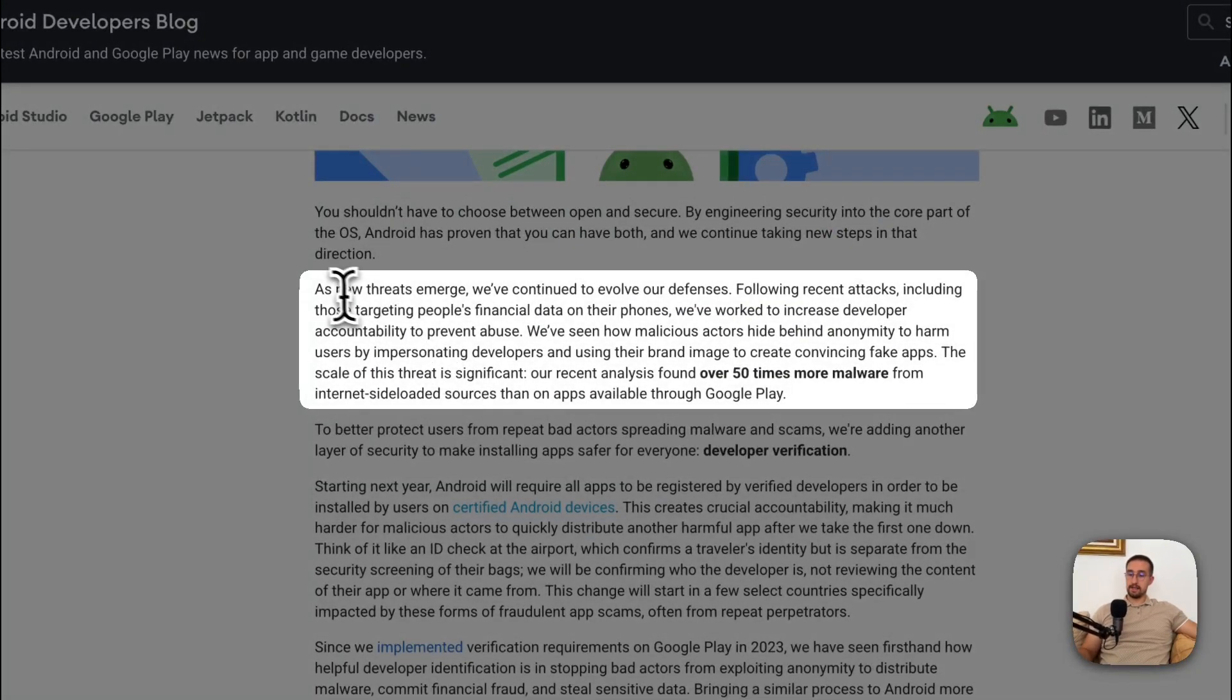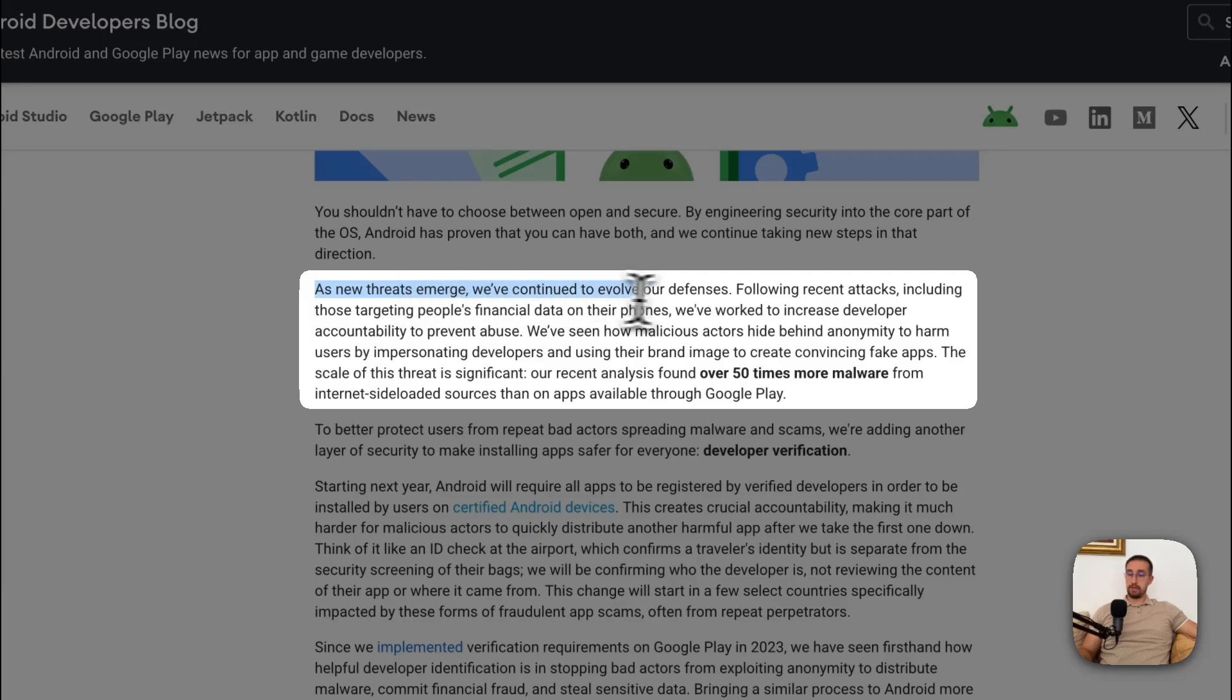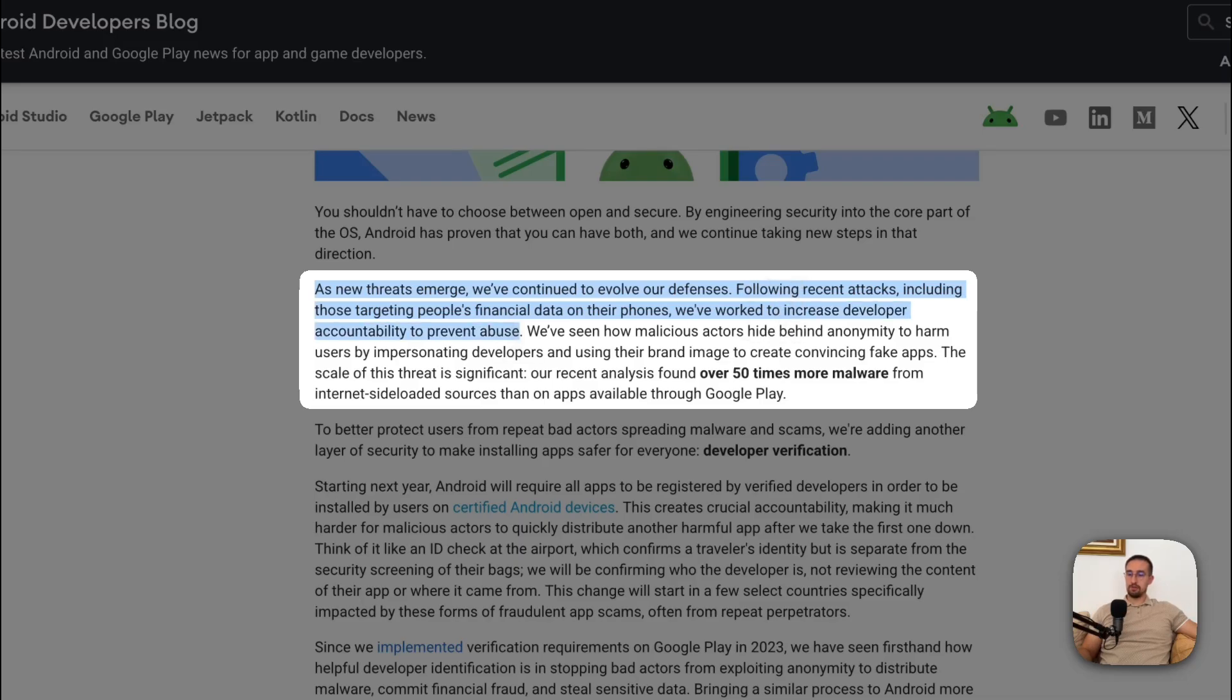they say that as the new threats emerge, we have continued to evolve our defenses. Following recent attacks, including those targeting people's financial data on their phones, we have worked to increase developer accountability to prevent abuse.